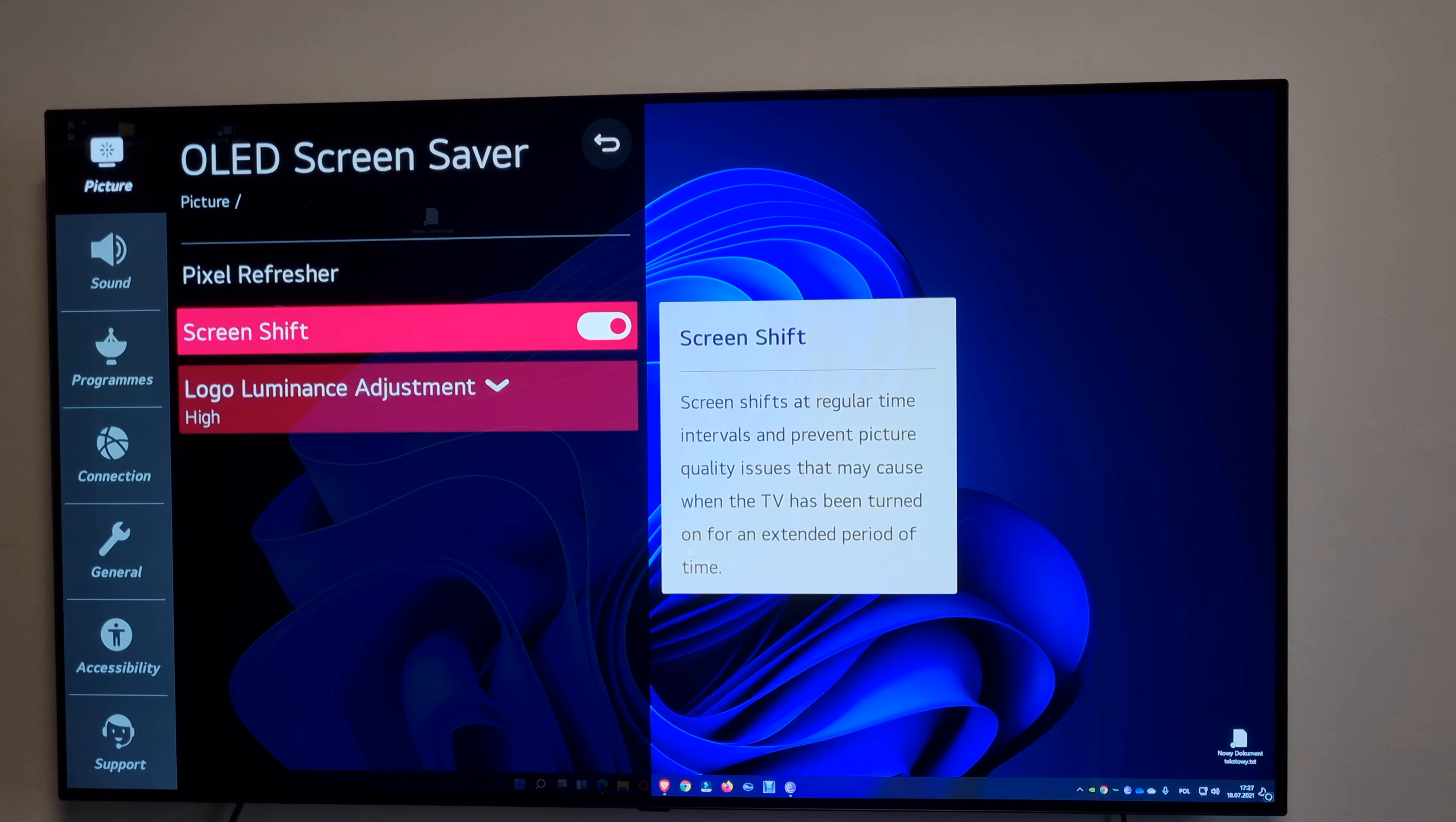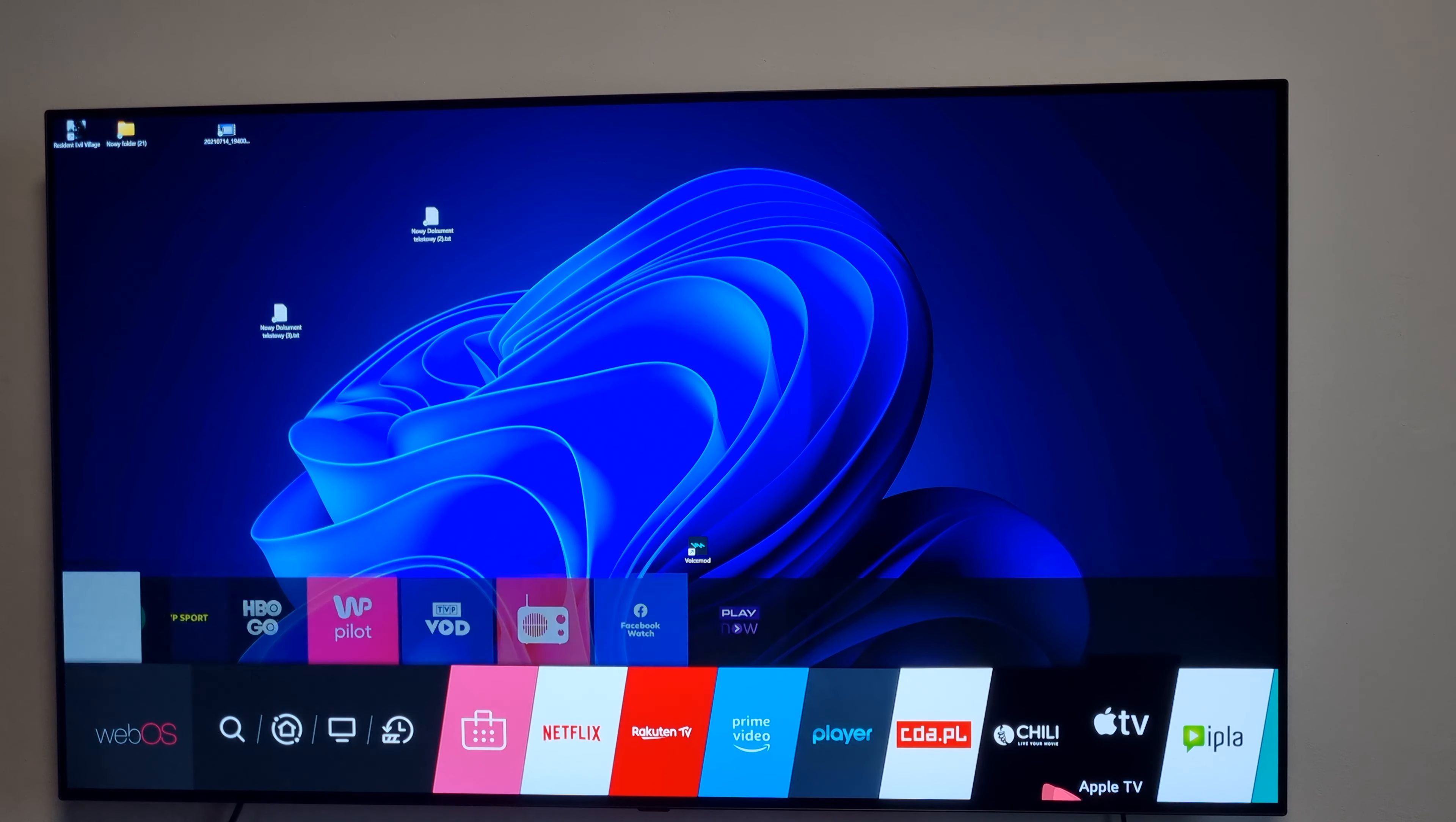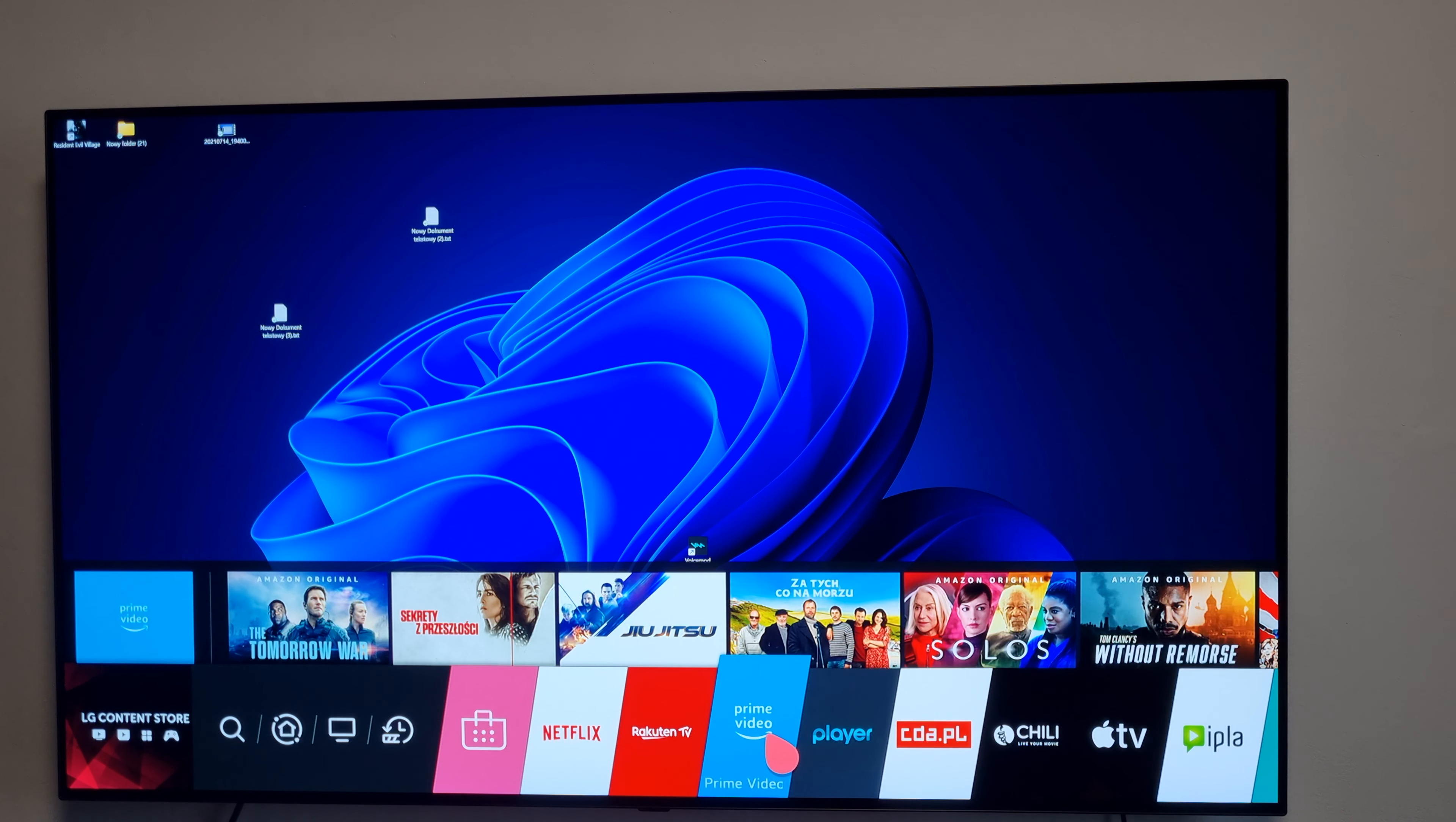Screen shift is on and logo luminance is on high. Yeah, this TV is very fast. Not extremely fast like those new OLEDs from LG like G1 or something, but come on, it's like half the price.